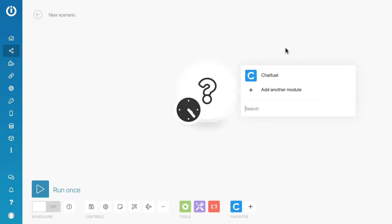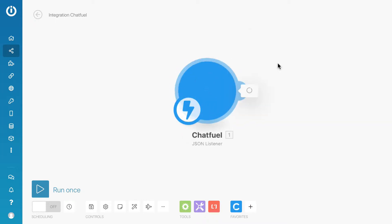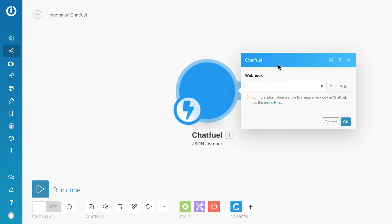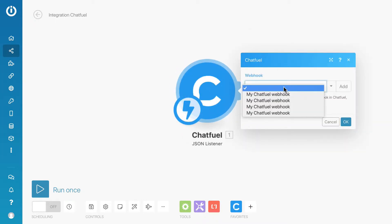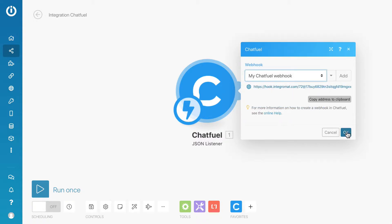Select the Chatfuel JSON Listener module. If previously you have already created a Chatfuel webhook, just select it from the dropdown menu. If not, just click on the add button to create a new webhook. Now we have the unique URL generated. Copy to clipboard.